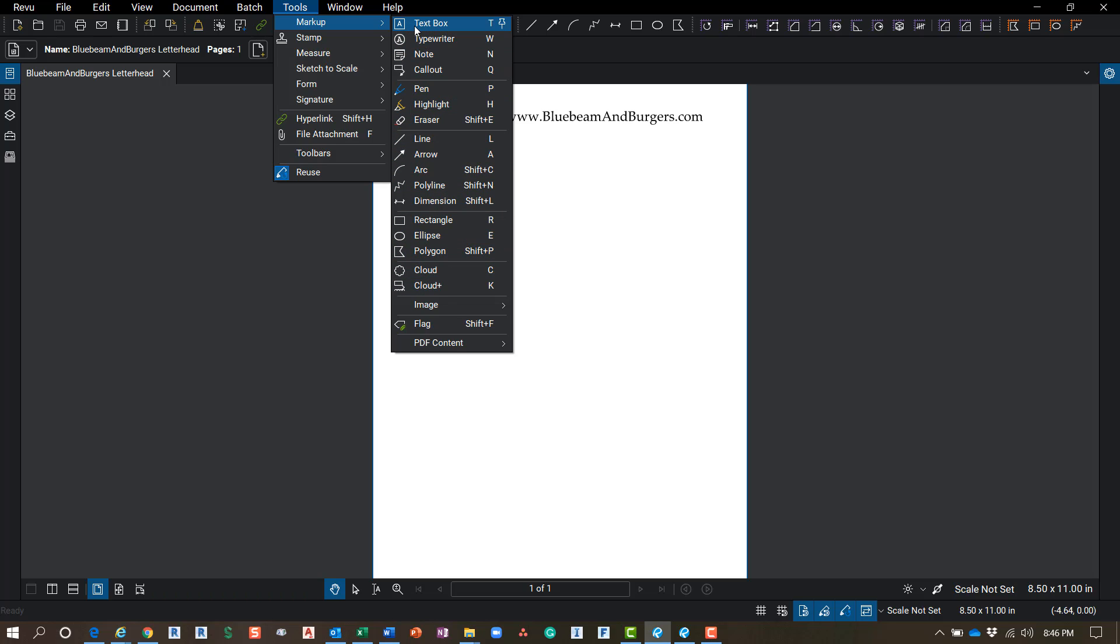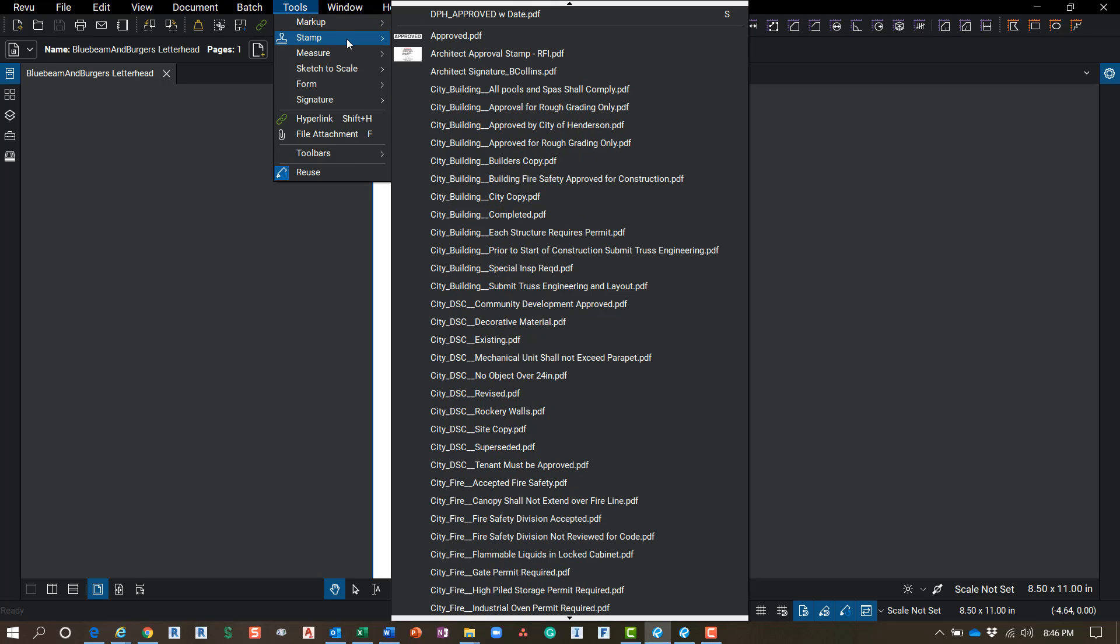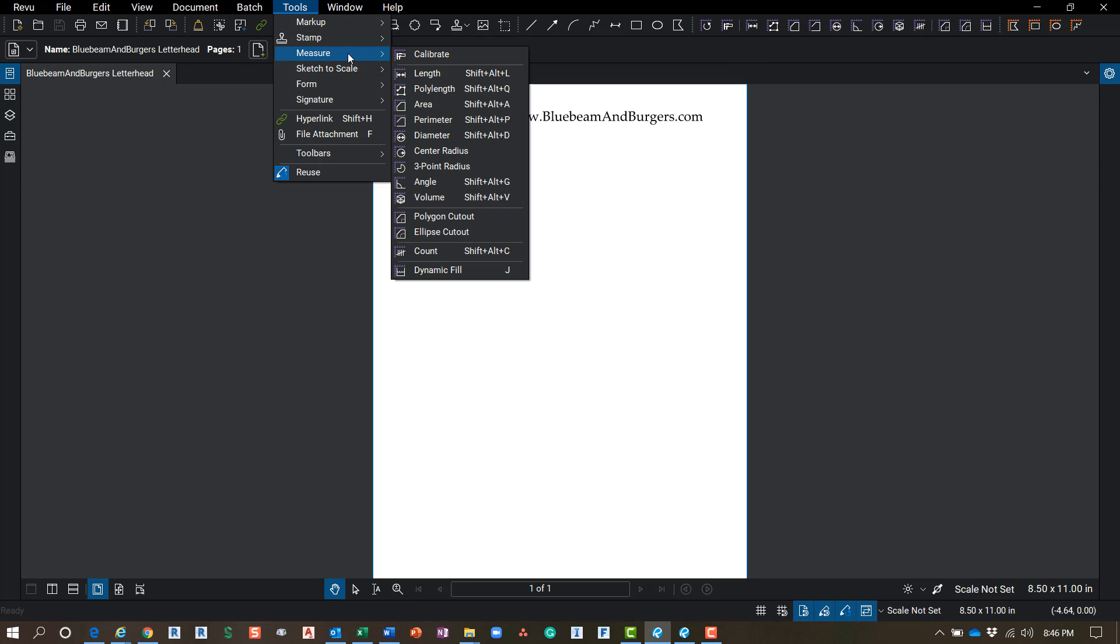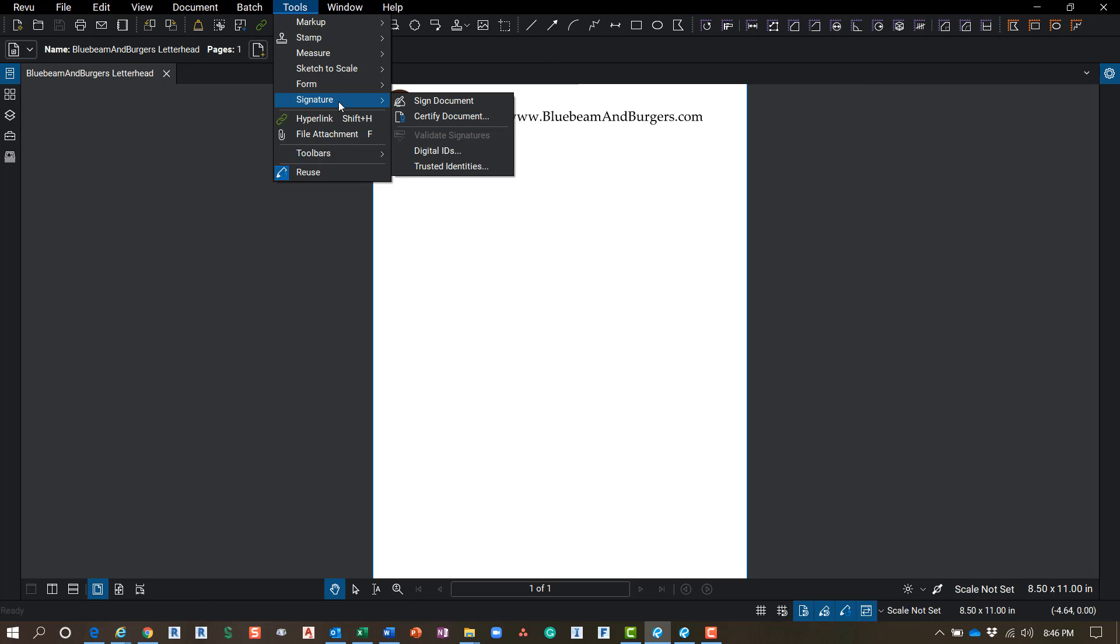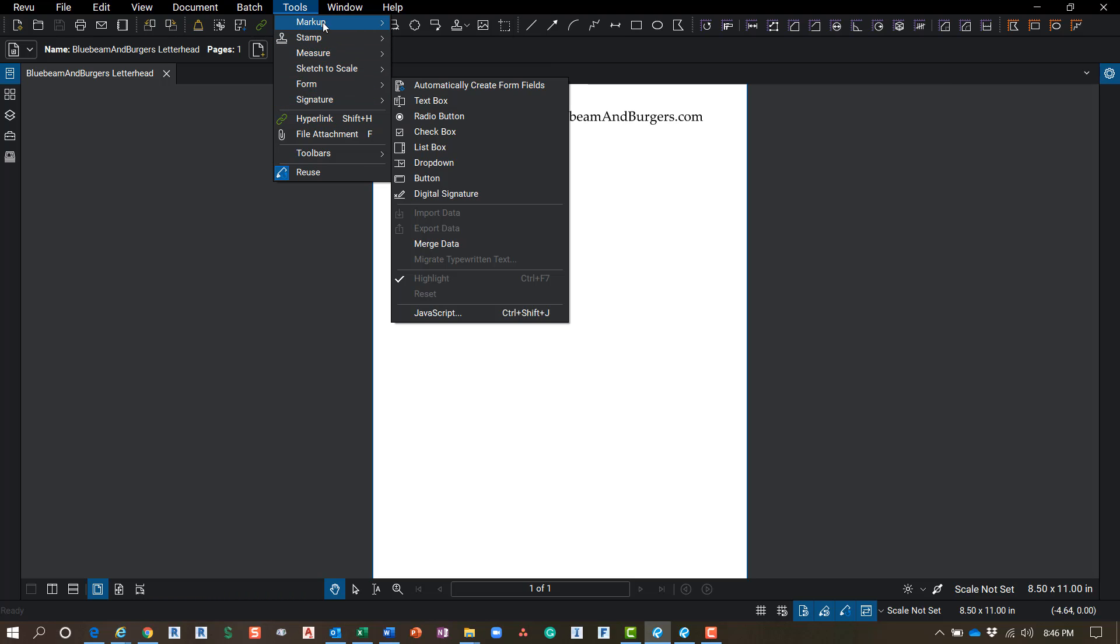So this is where all your markup tools are that replaced your ribbon. And then you've got your Stamps and your Measure menu here. Calibrate being the most important - that's going to be at the top of the list. And then you've got all of those typical measurement tools in here.